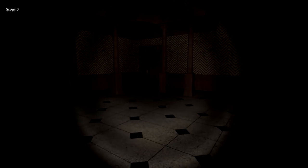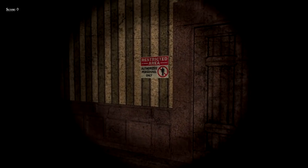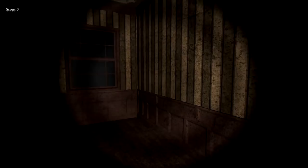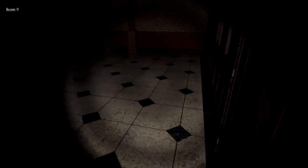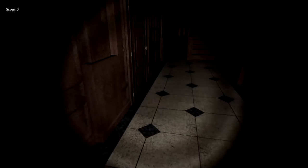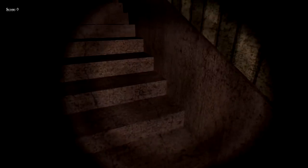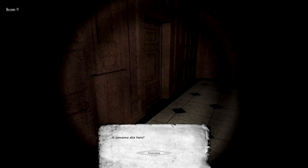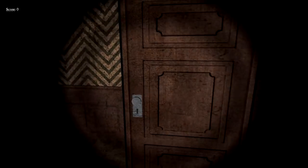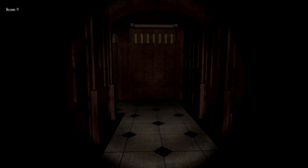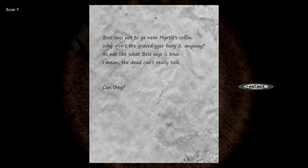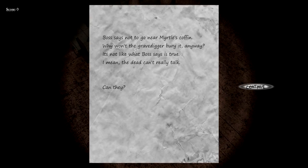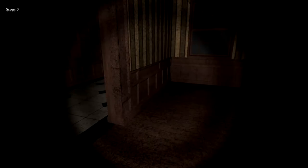Oh, I hate it. Okay, that's just straight up not working. Was that there? Pain and suffering has warped their bodies. Oh okay, I played the first game and I remember just not to look at her, right? Oh man, maybe... oh no, it's fine. All right, this is cool, this is fine. Is someone else here? Maybe the monster isn't active yet. Just empty, just all these empty rooms. I hate that. Hello. Boss says not to go near Myrtle's coffin. Why won't the gravedigger bury it anyway? It's not like what boss says is true. I mean, the dead can't really talk, can they?